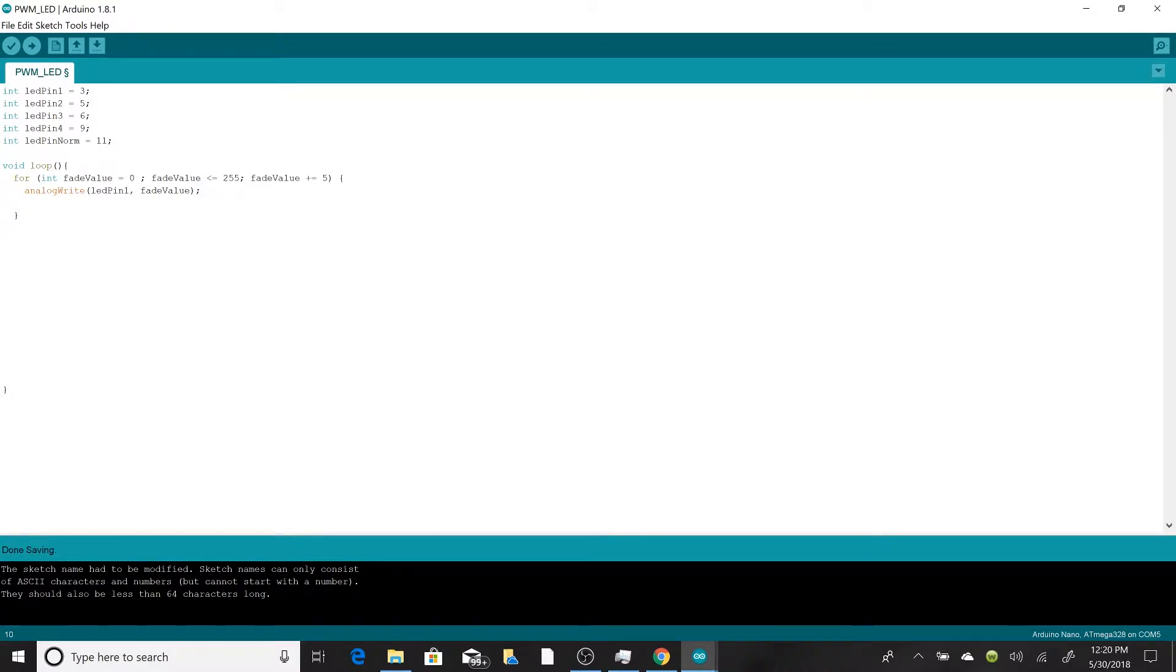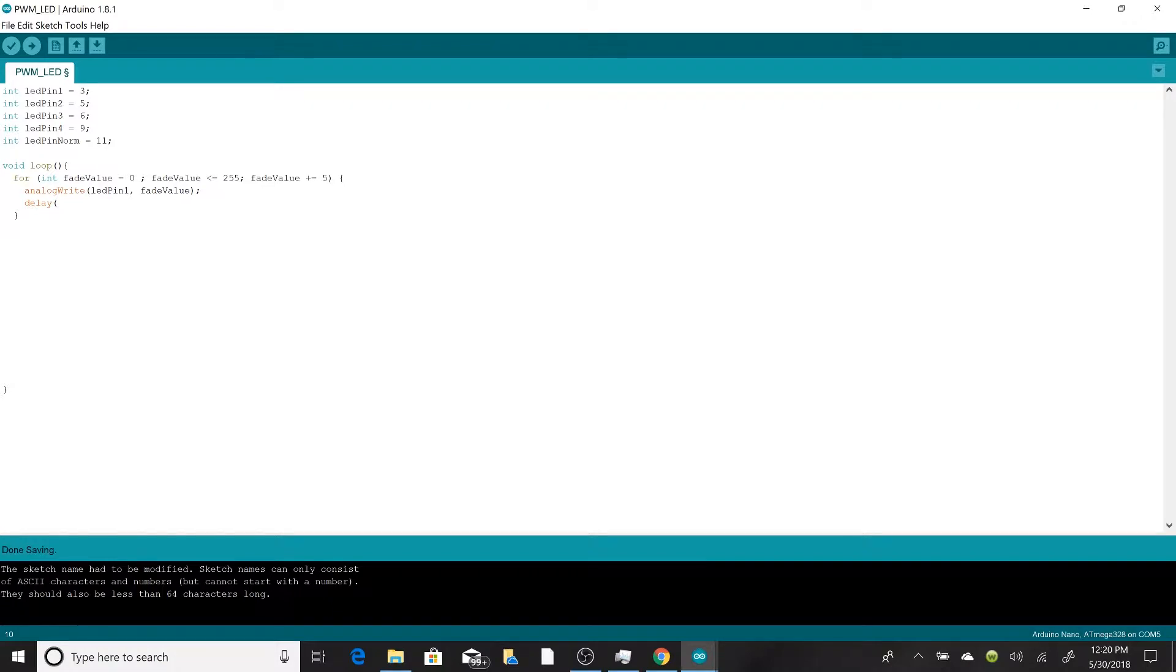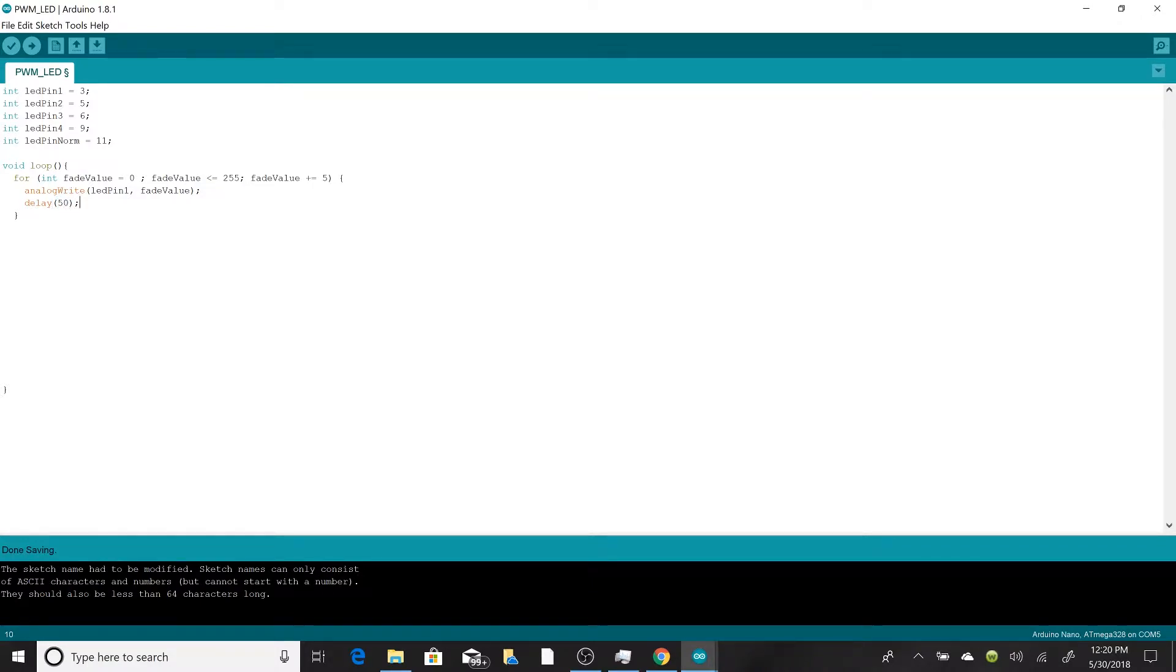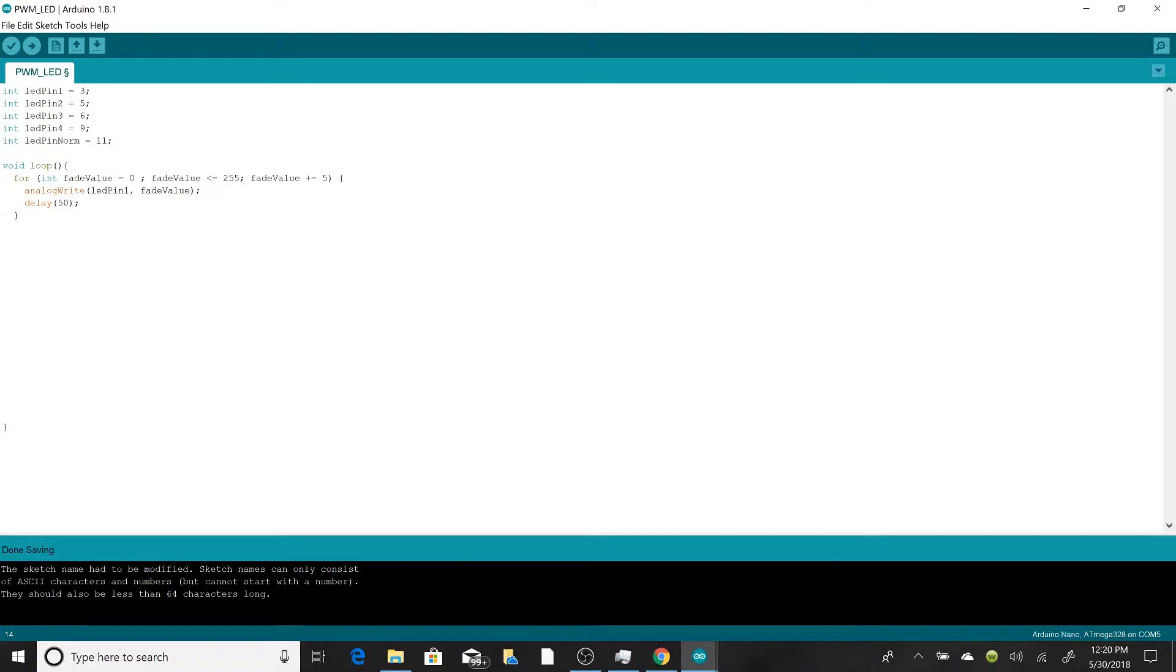Now when we actually do this, we don't want this to run super quick because the human eye may not be able to tell the LED going from zero brightness to 100% brightness as this loop is going to run very, very quickly. So we want to add a delay in there. We may have to play around with the exact timing. Delay in Arduino is measured in milliseconds, so let's start out with 50. We'll see how that works. Now this for loop all it does is it raises the brightness of one LED from 0% to 100% in small increments.